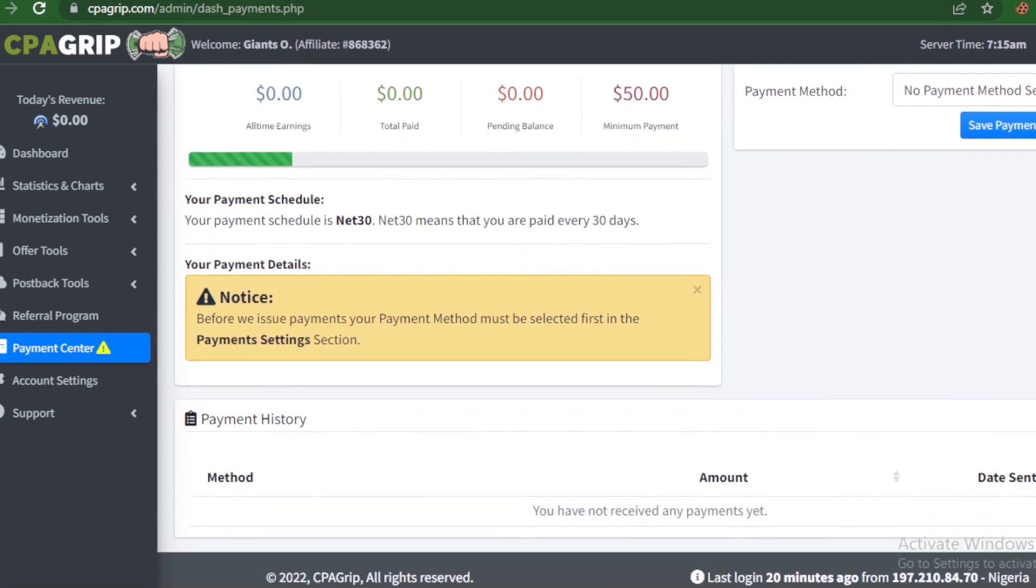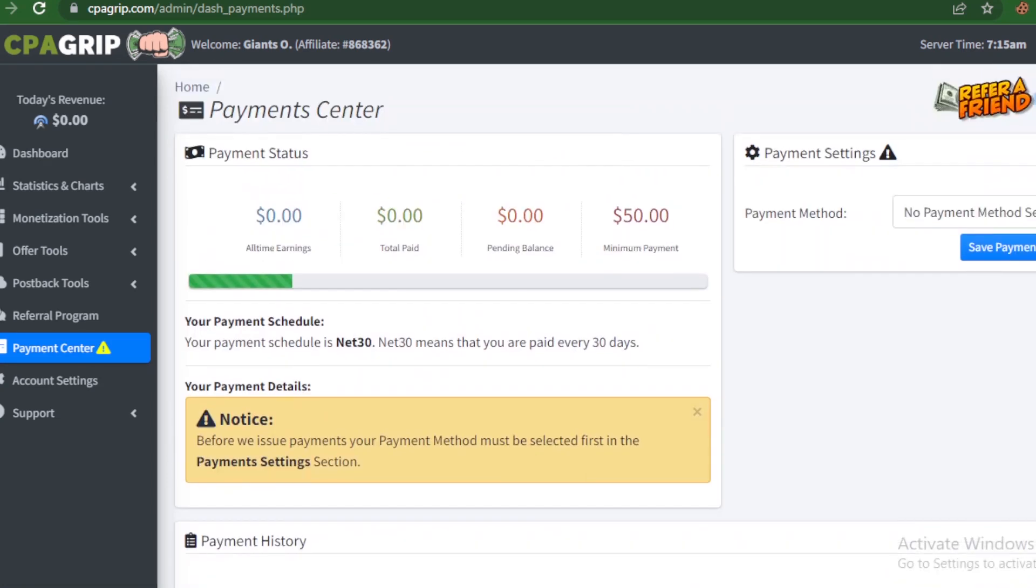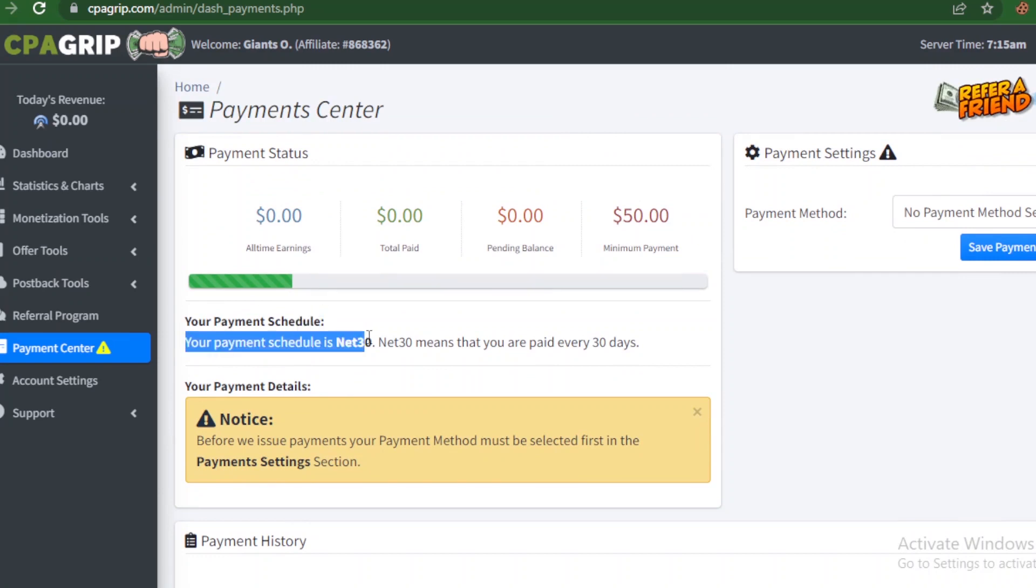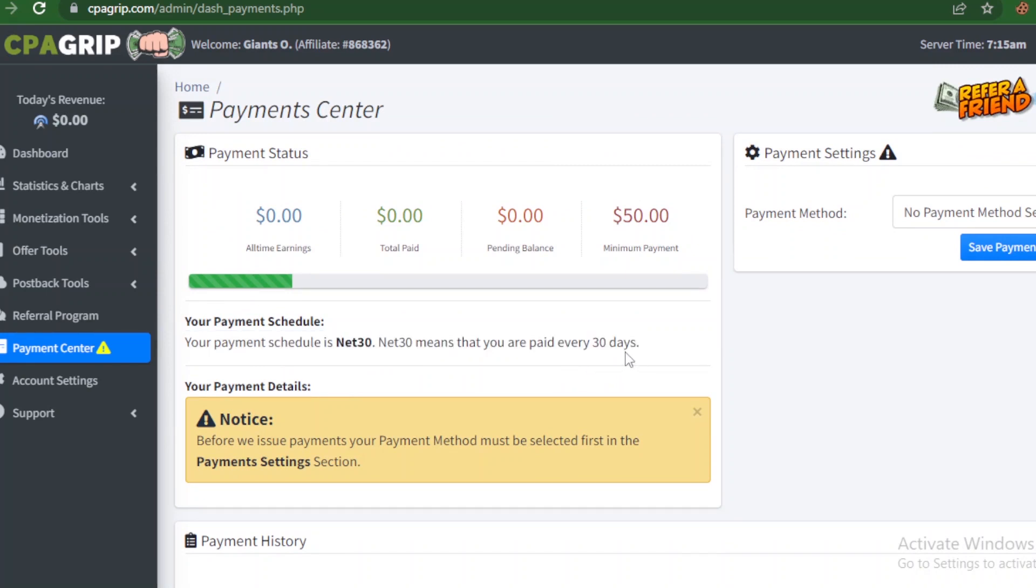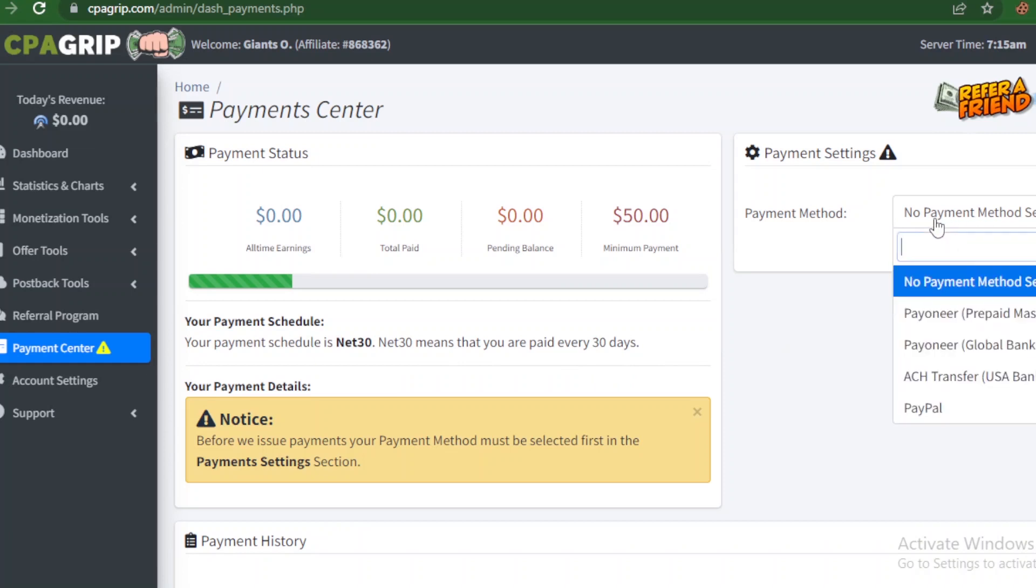When we click on that, it's going to display this interface for the payment center. Now if you look here, you see that your payment schedule is net 30. So actually net 30 means you are due to be paid every 30 days - that's one month - so it's more or less like a one month cycle or duration.